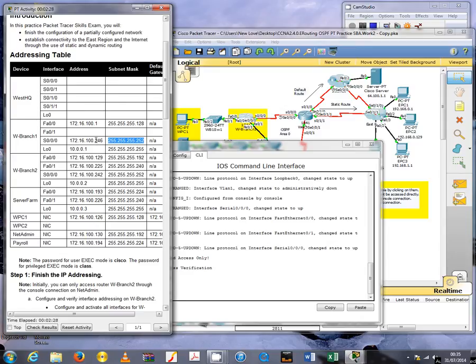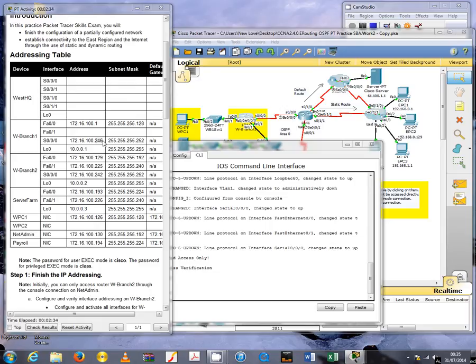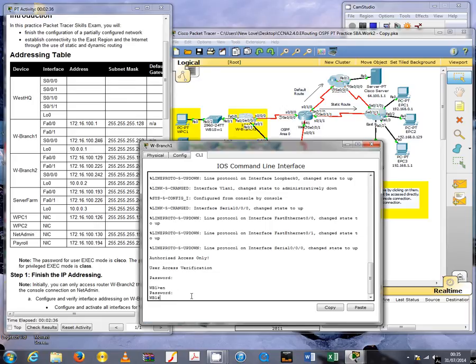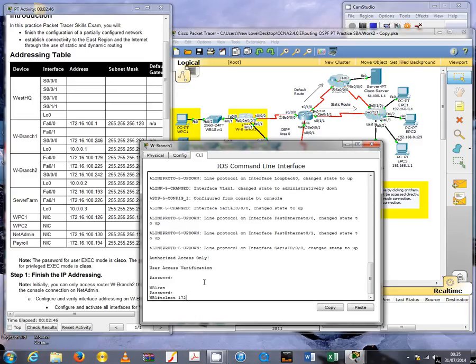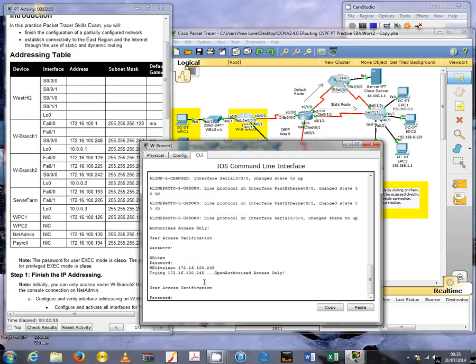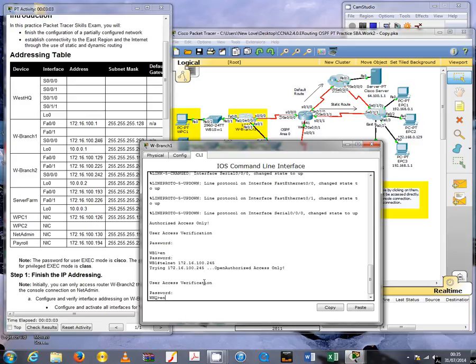Because it's a serial connection, we know there are only two usable addresses. So if one of them is 246, we can guess that the other one is 245. We can go ahead and try that.